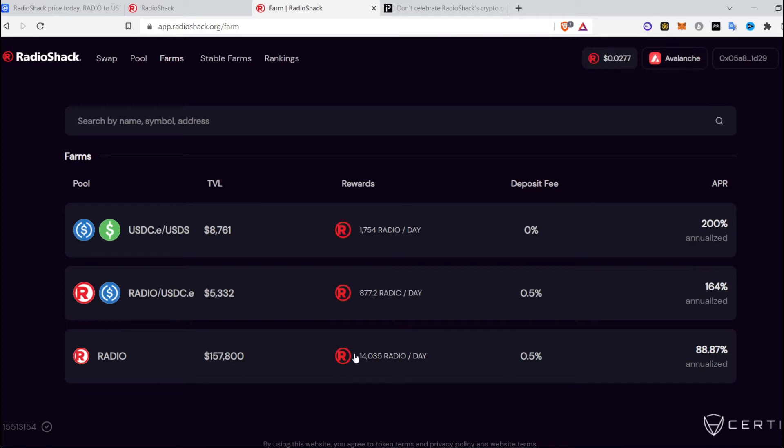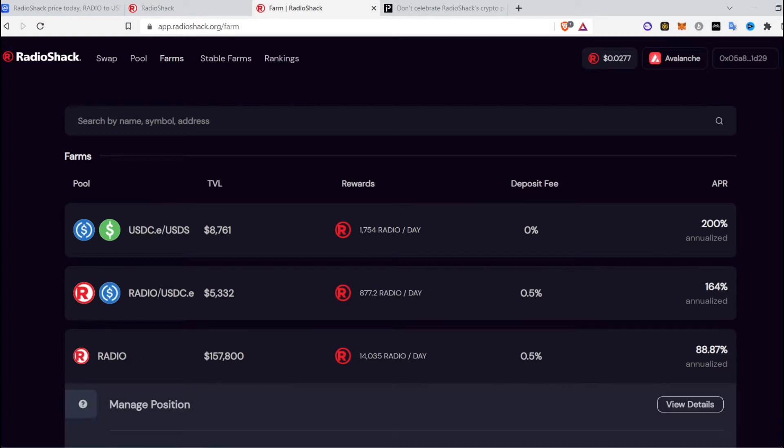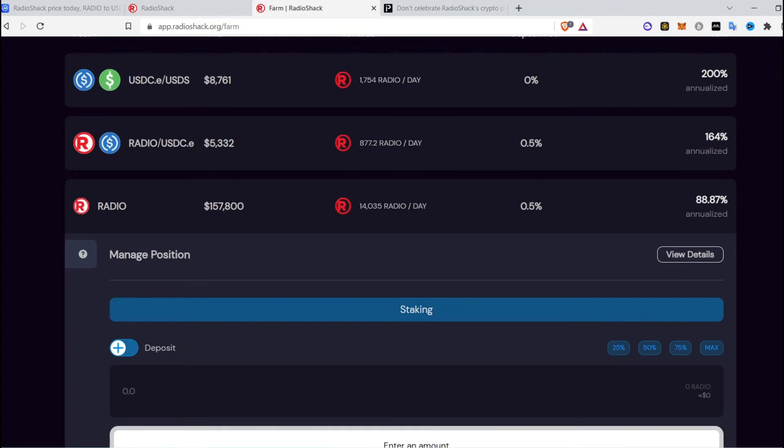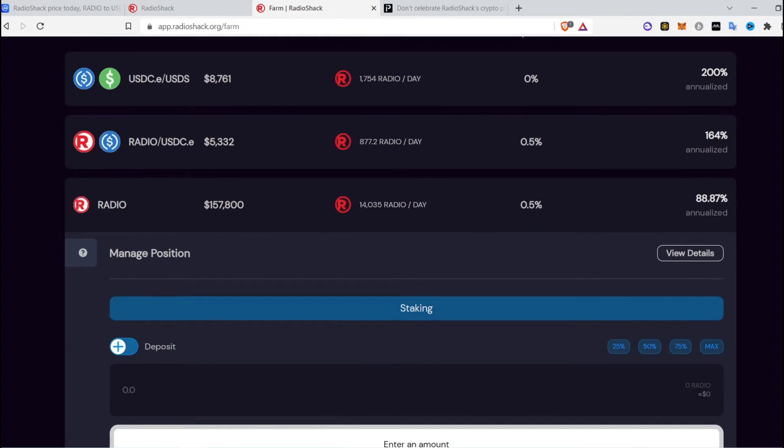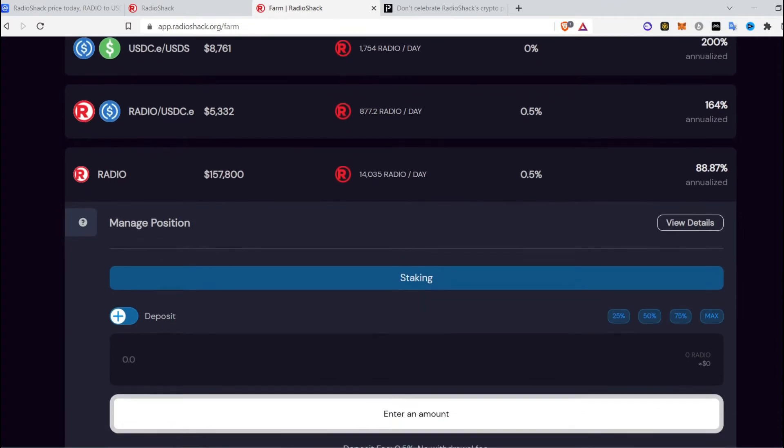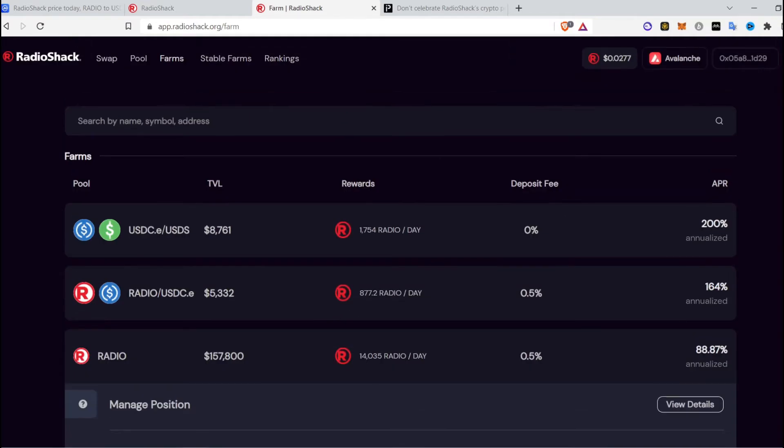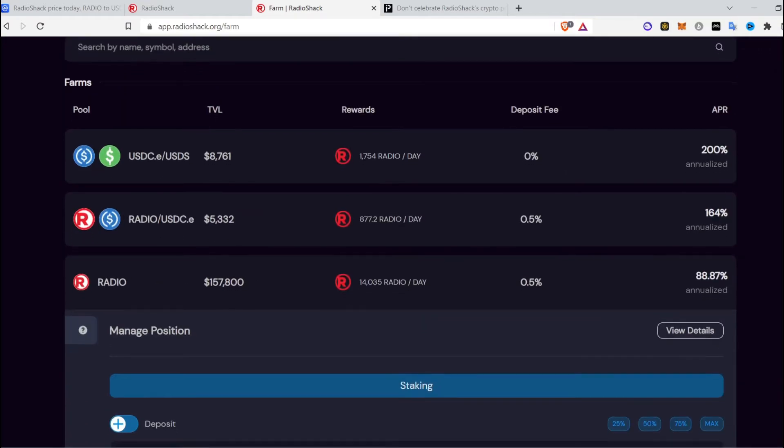You can earn more with providing your radio token as liquidity. You can just buy radio tokens and earn more radio tokens on top of it. You just have to stake your radio tokens and you can earn up to 14,035 with 88% annualized return, which means you will have to buy at least around $5,000 to $10,000 worth of radio tokens.